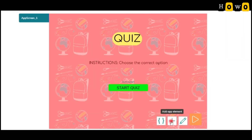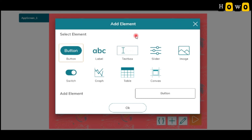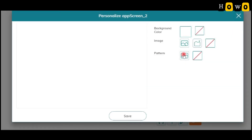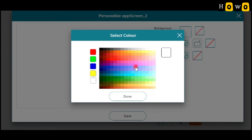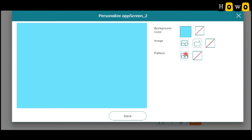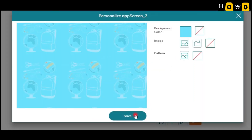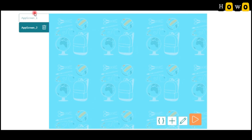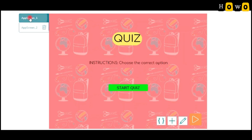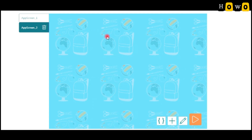Now let us add one more page. For adding a new page, we take a new canvas — the canvas is actually the app screen. I am going to add a new app screen. I am giving it a different color so we can differentiate it. I am adding the same patterns. This is the second page. Now you can see we have two app screens: app screen one is pink and app screen two is blue. App screen two is blank for now.